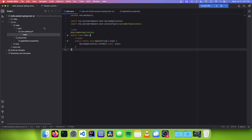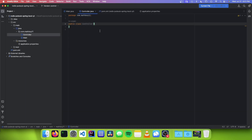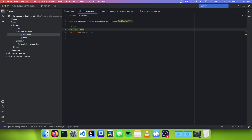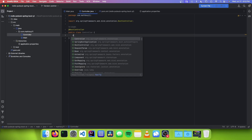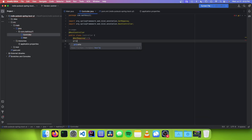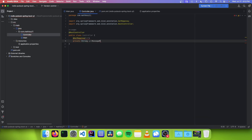The next thing we need to do is make a new class called Controller and annotate it with @RestController. Now we want to add a page to our application that the user can go to to send the message to the rest of the servers, so we can annotate with @GetMapping and put a slash for index. Then we will say private String getMessagePage.